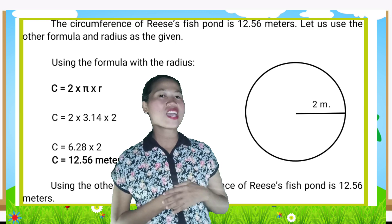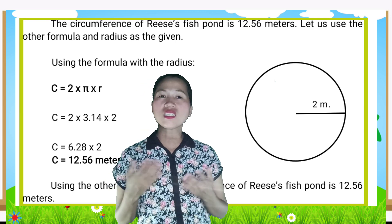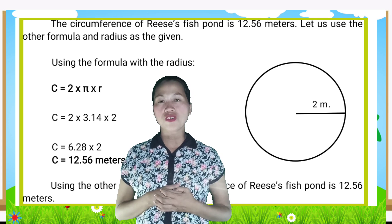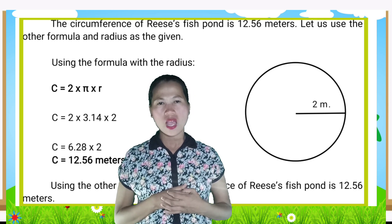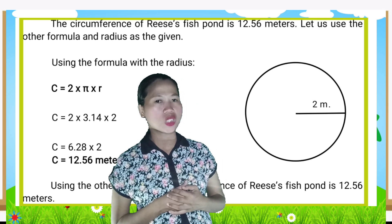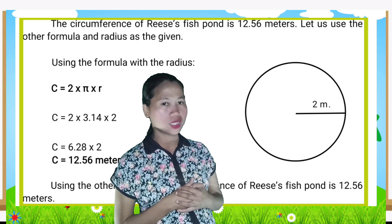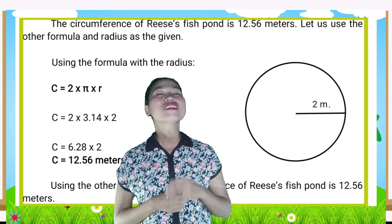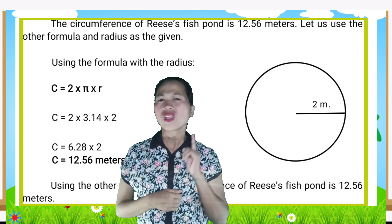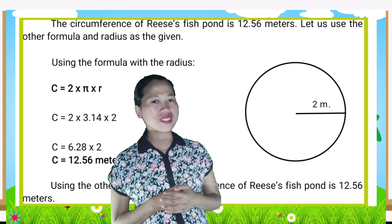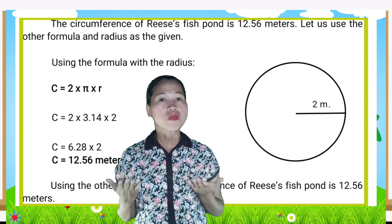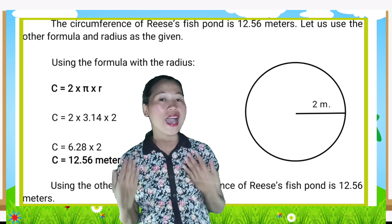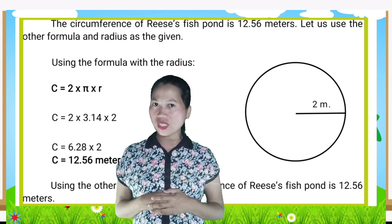Using the other formula, the circumference of this fish pan is also 12.56 meters. What can you notice about the two answers? Yes, they are the same! But why? It is because one half of 4 is 2, and one half of the diameter is equal to the radius.